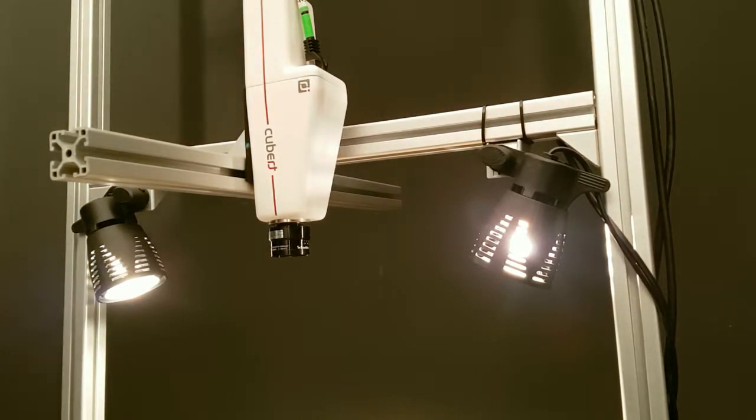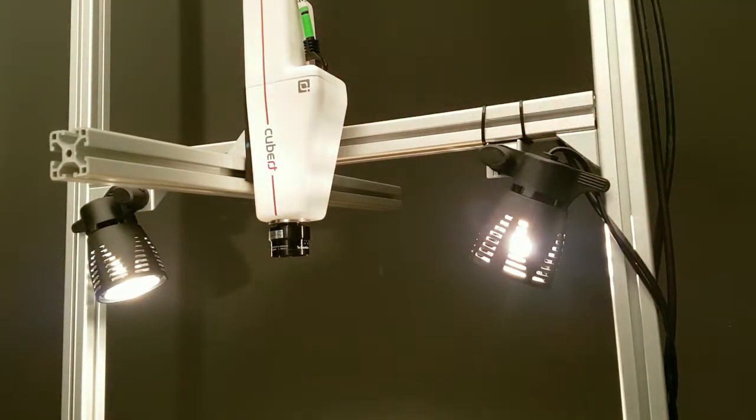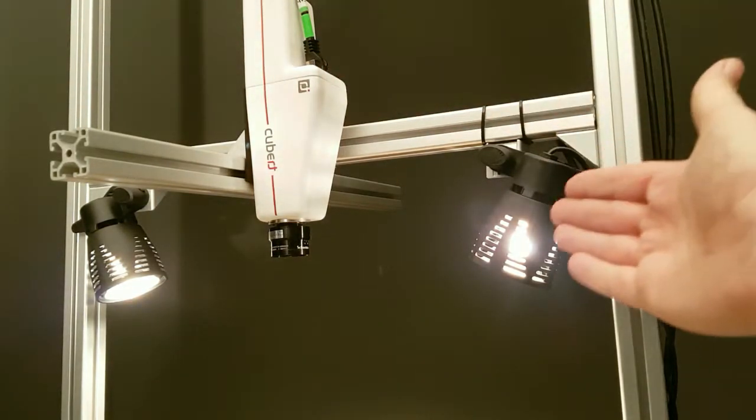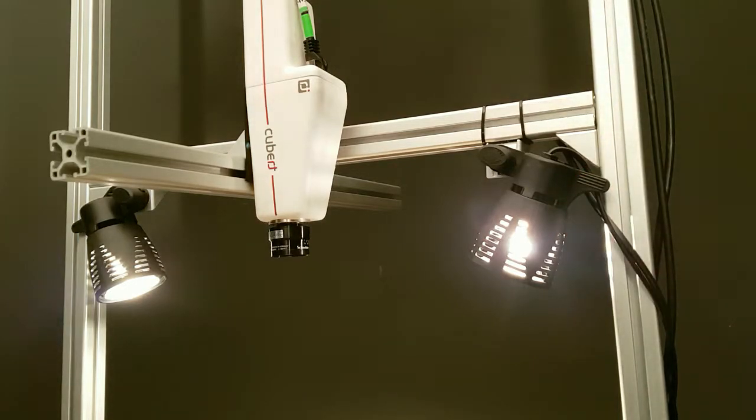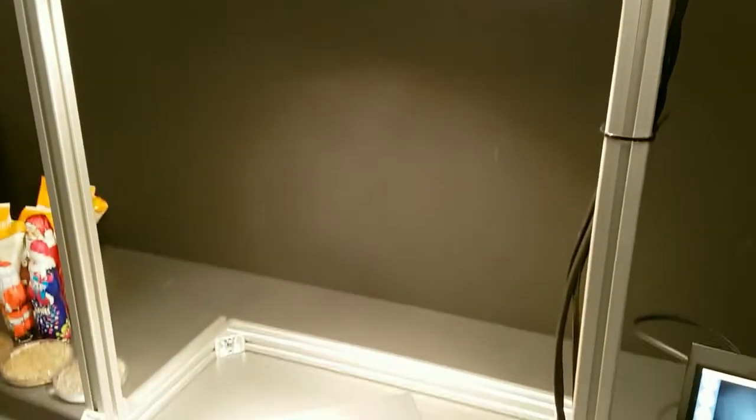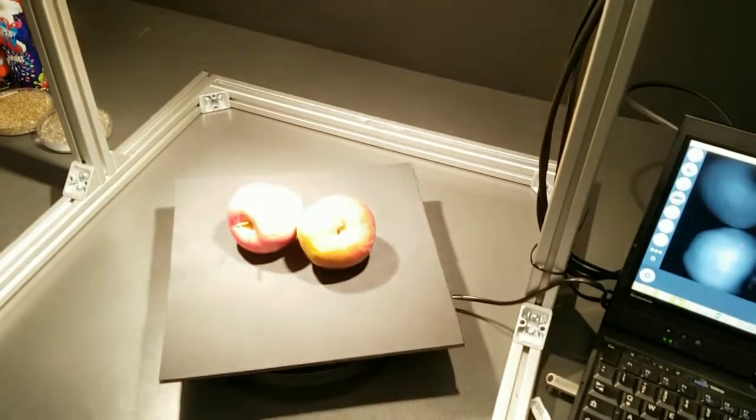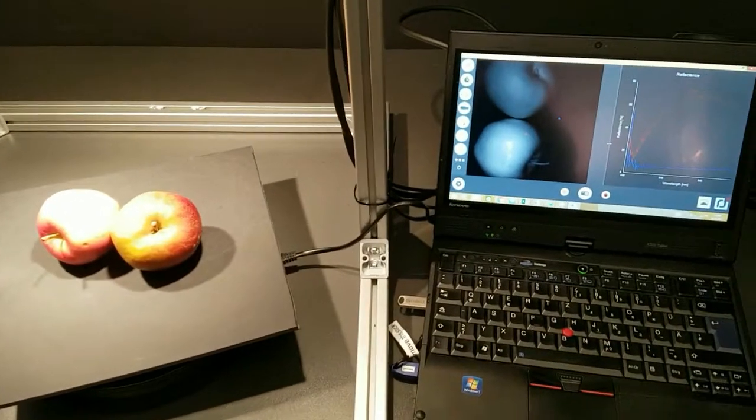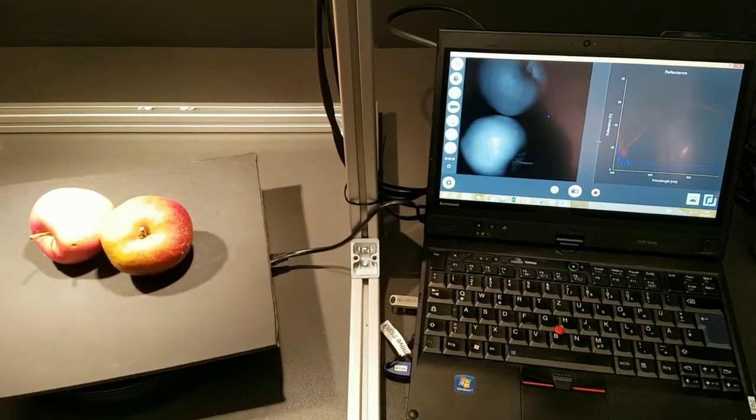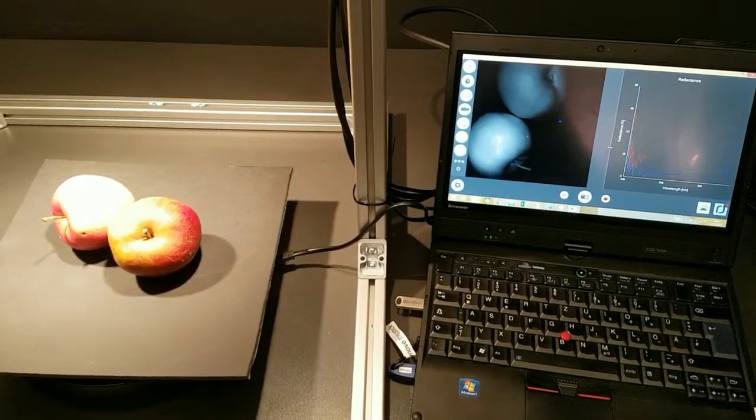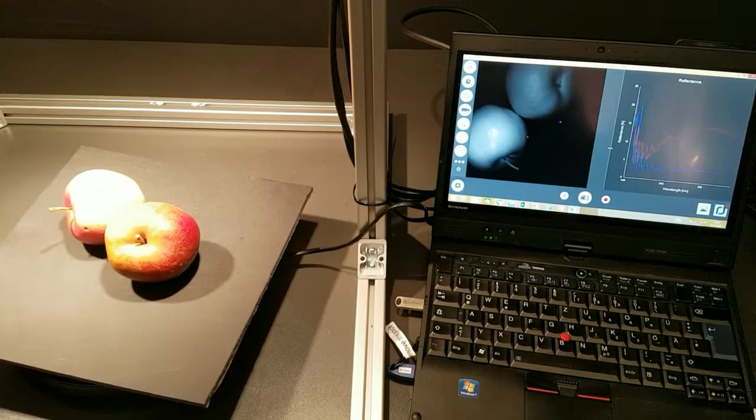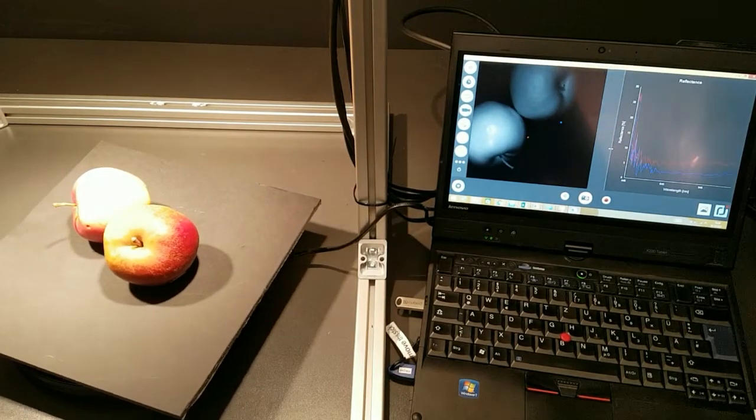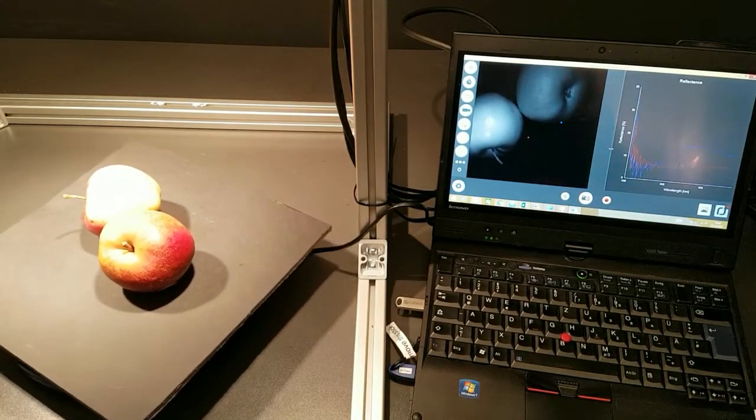What we have here is one hyperspectral camera at the top and two light sources. They are even unstabilized, so we don't make our lives too easy. Down there we have our small measurement setup. We want to show you how to teach a camera to distinguish these two apples.